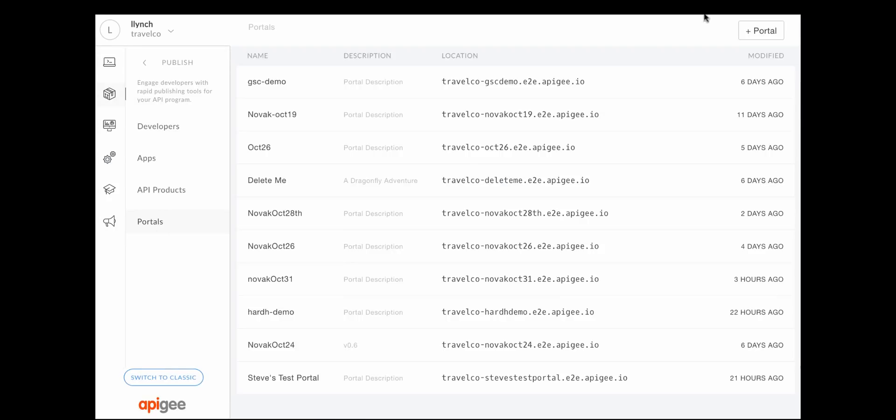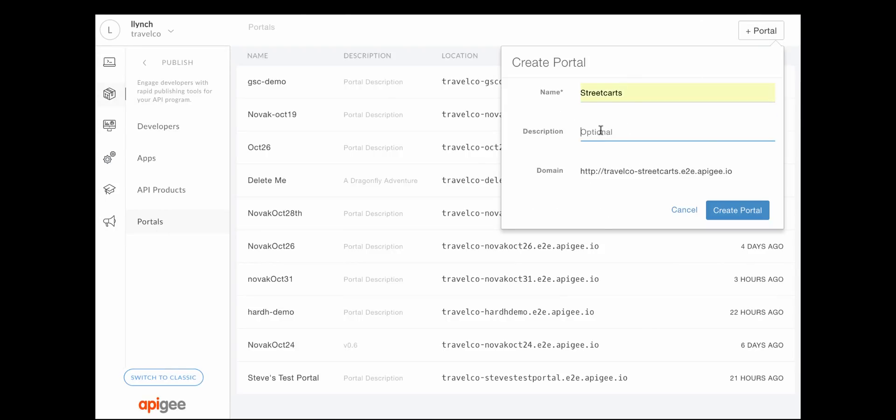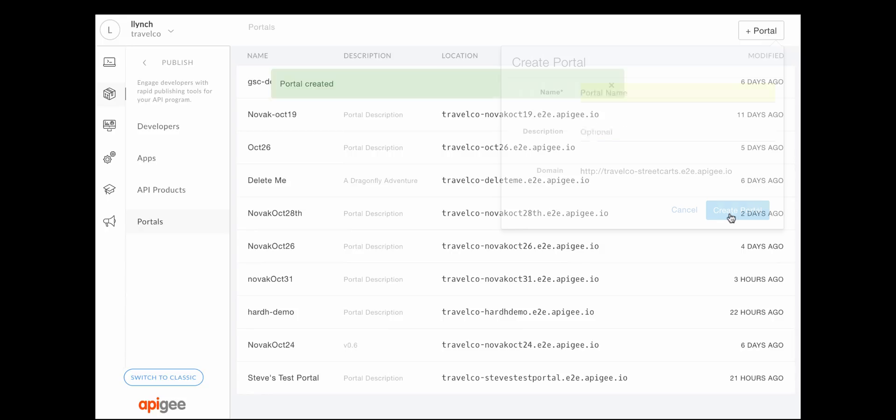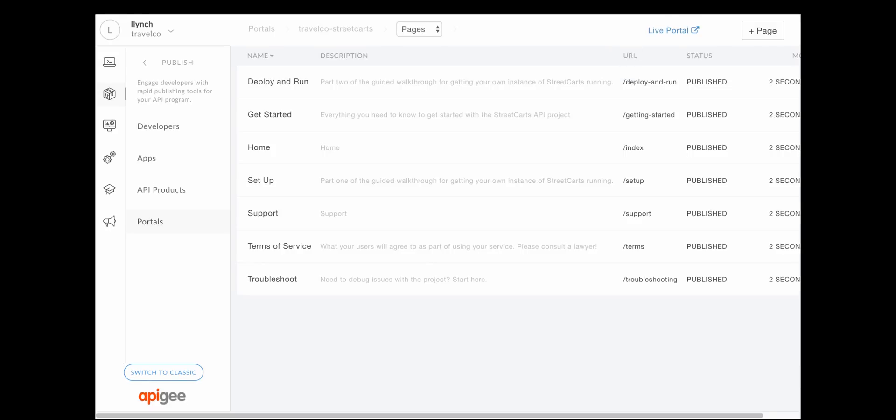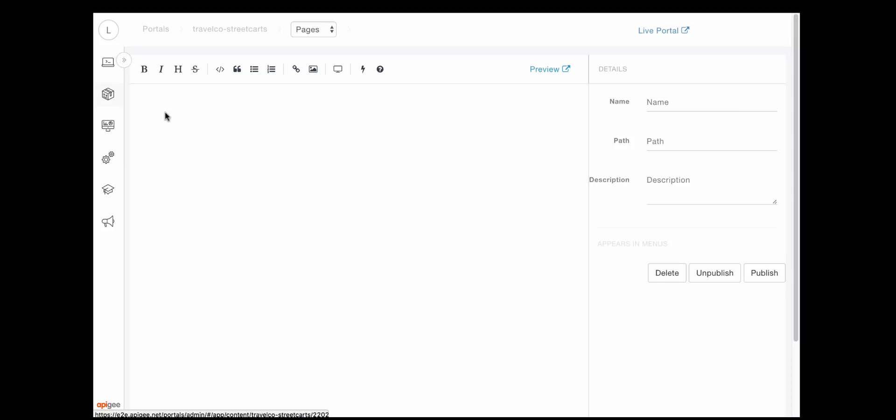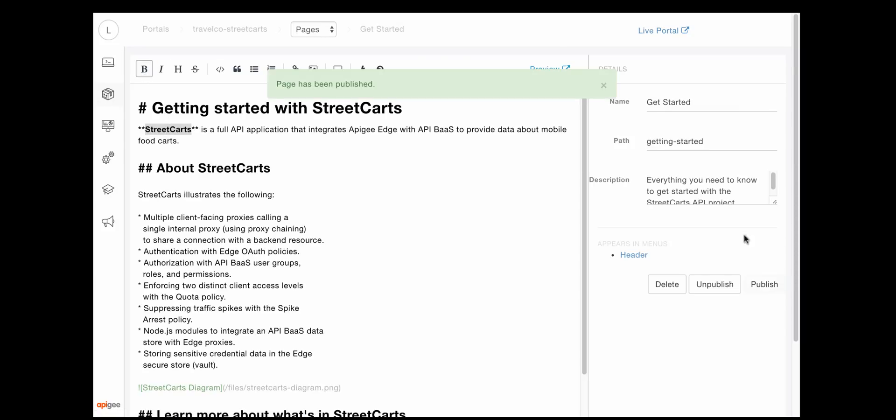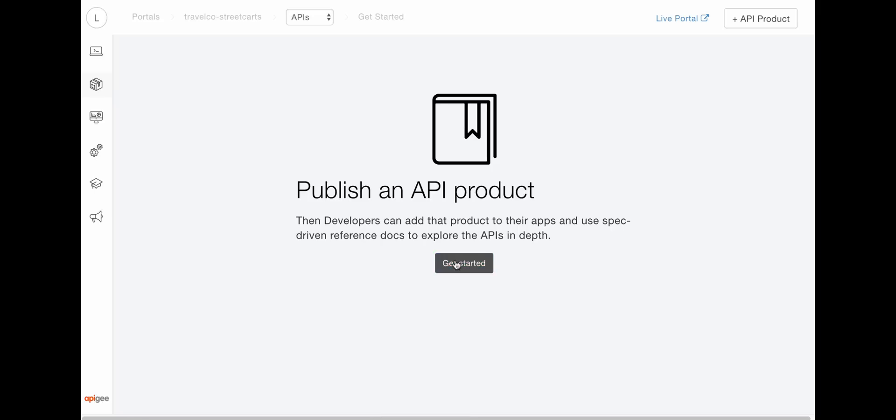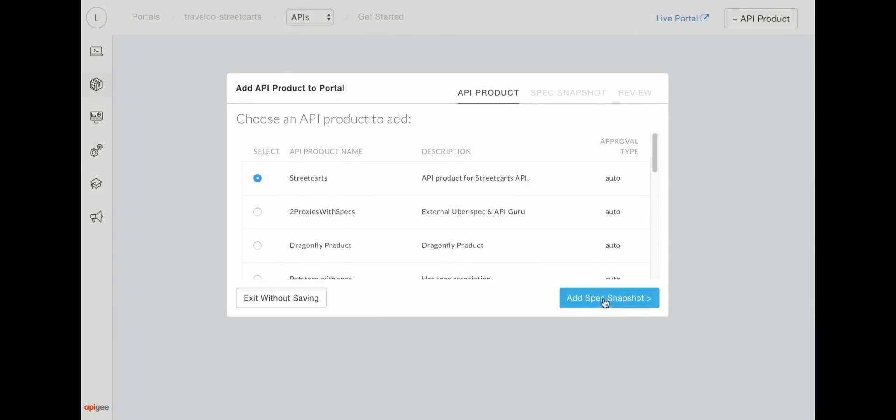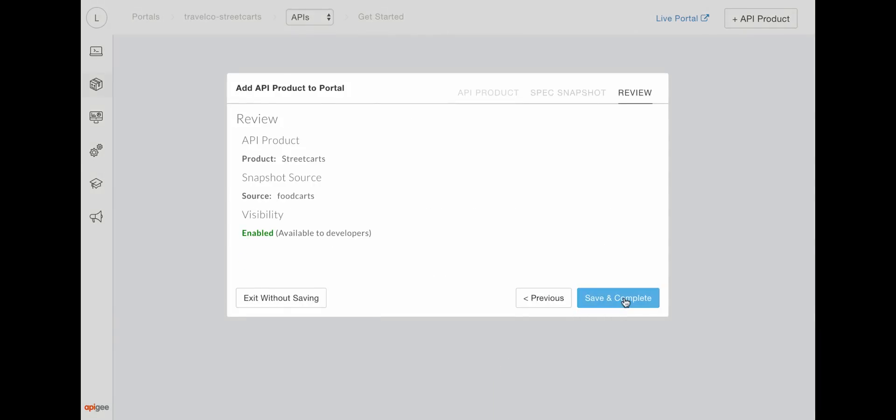In the publish phase, you use Apigee's simple-to-use, robust portal development tools to build your developer portal. Compose your portal page content in the integrated page editor using Markdown, HTML, or both. Add API products to your portal to provide access and documentation to your API consumers.